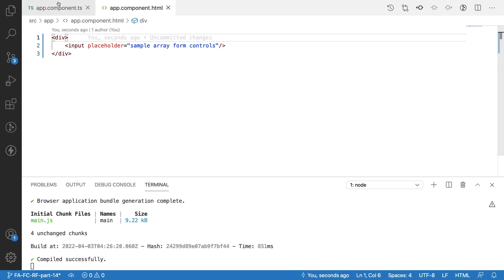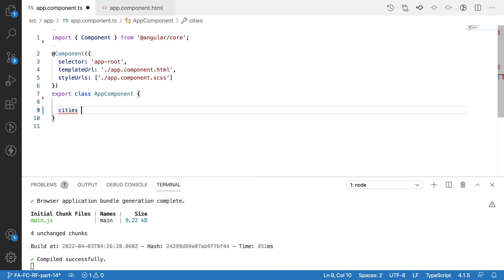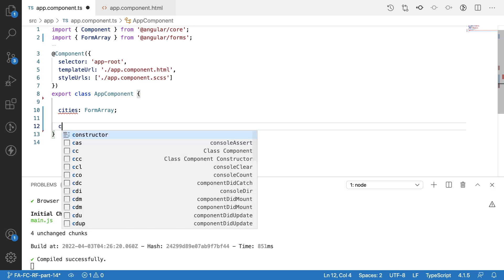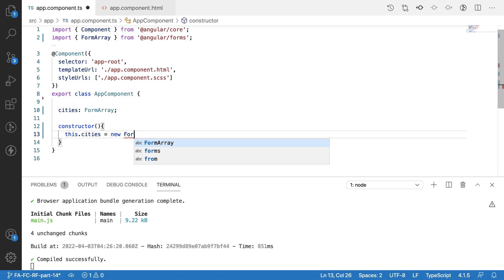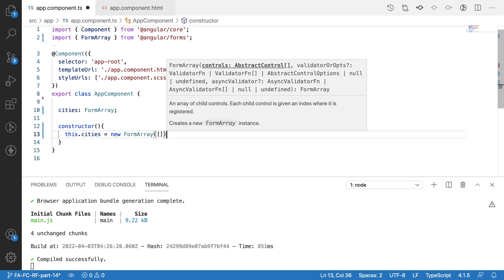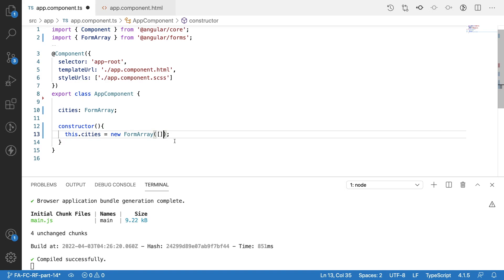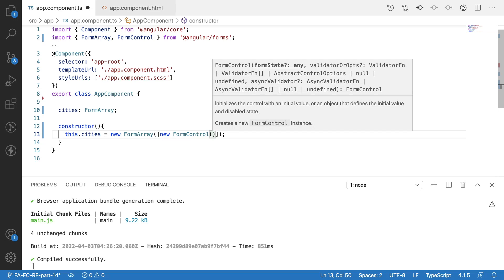So now, how to create a FormArray. Let me go to the TypeScript file and create a variable called 'cities'. I have a FormArray with a cities FormArray, and let me create a constructor. Inside the constructor I want to create an instance for FormArray. FormArray is a class in Angular and it accepts an array of content. This array may have a FormGroup with FormControls, or FormControls itself. In this video we will focus only on FormControls. Let me create a new FormControl with an empty string.